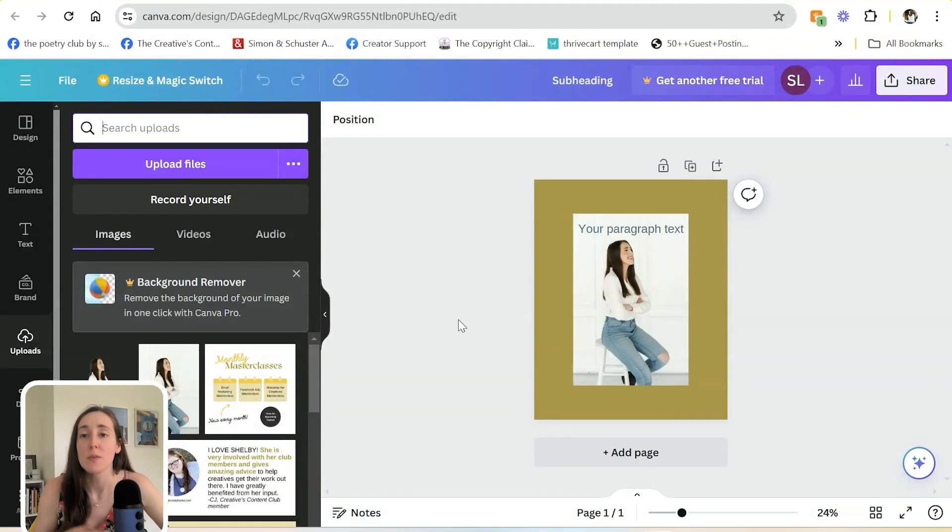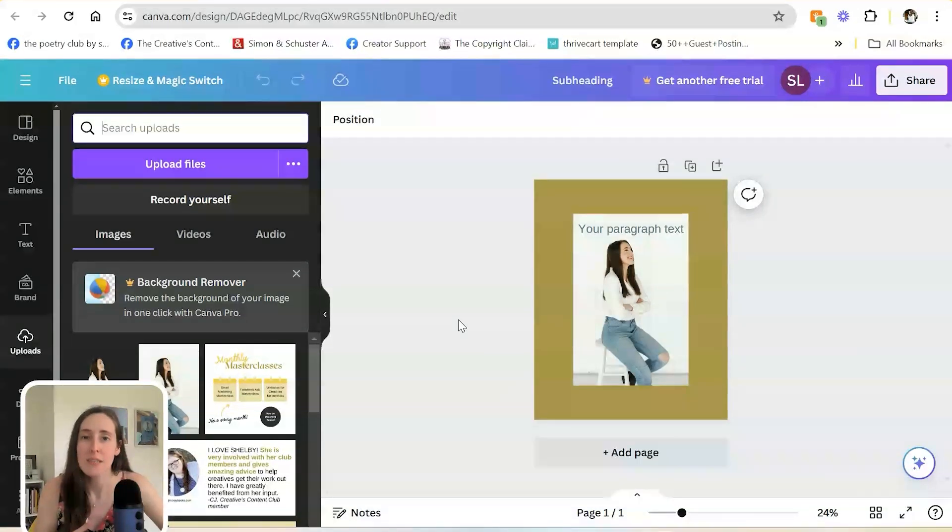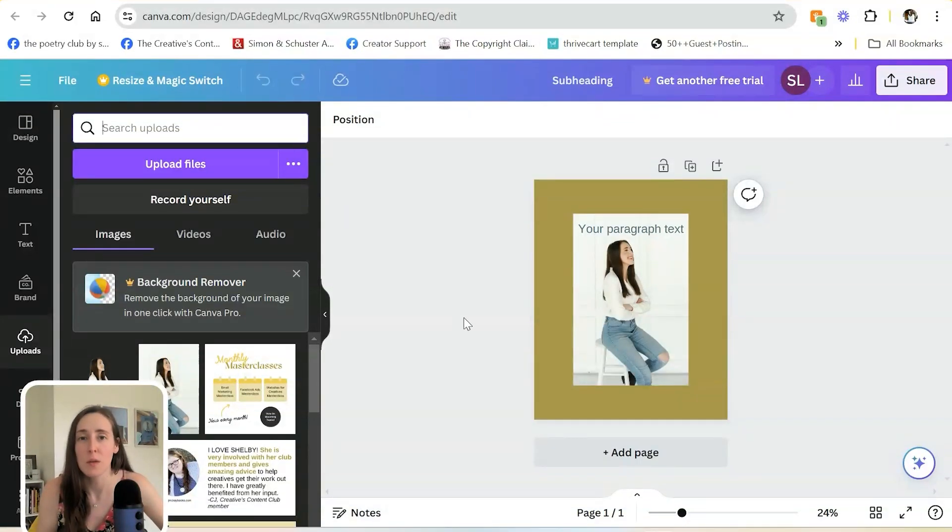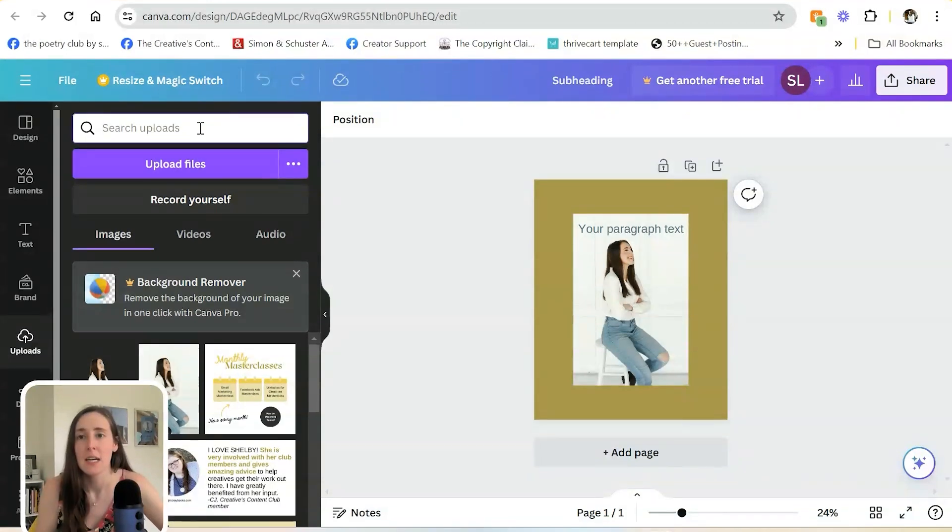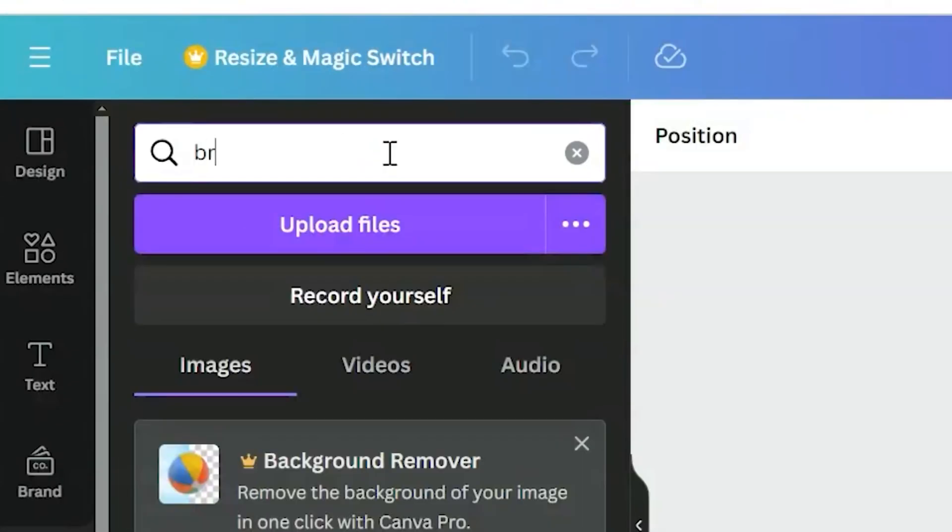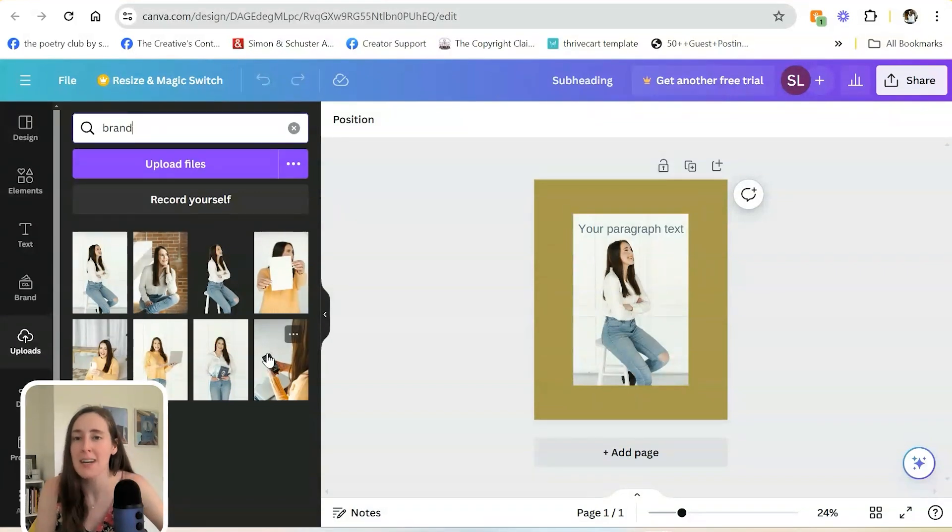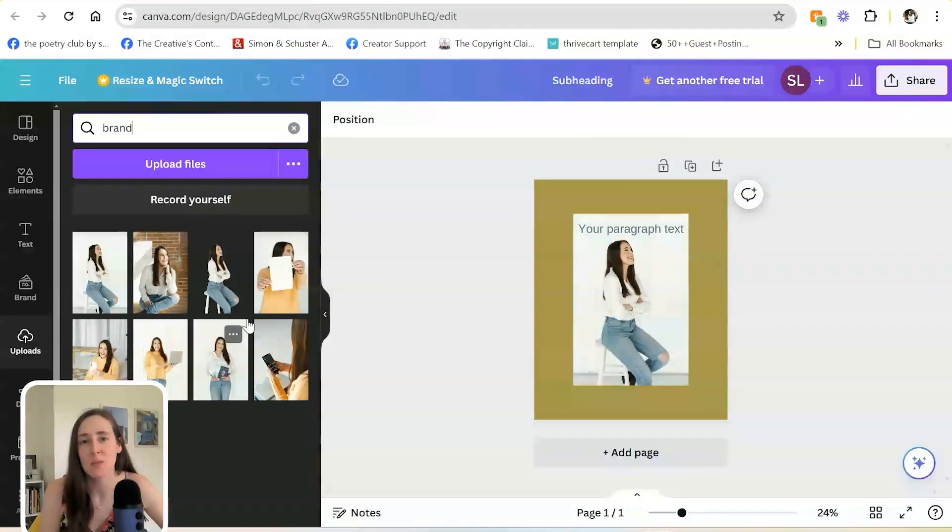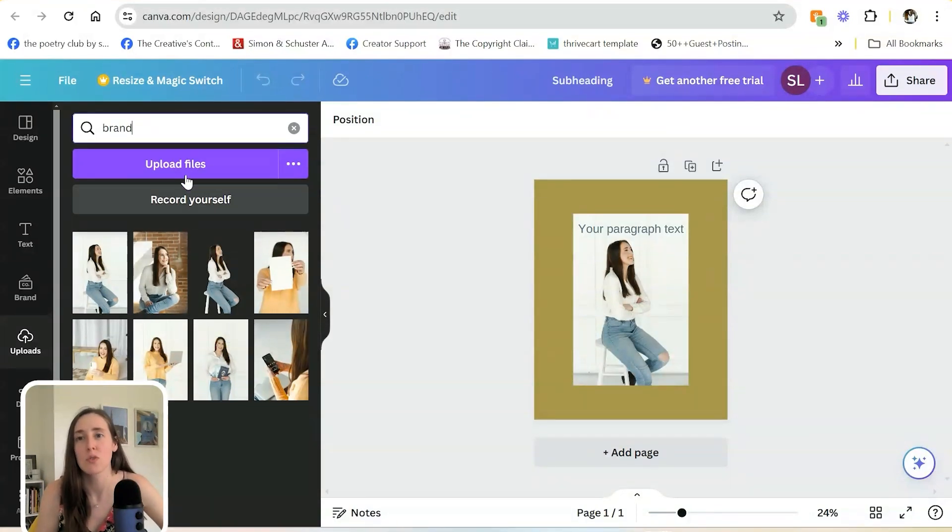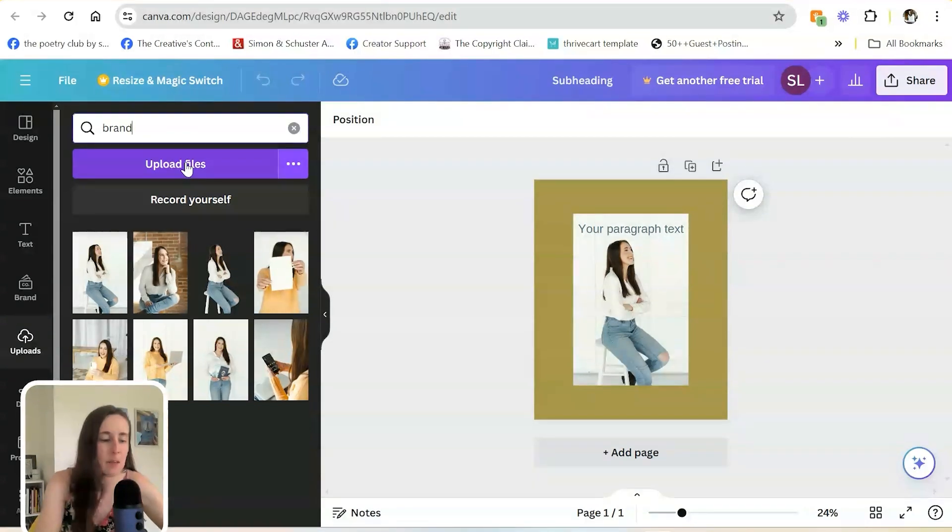If you name your photos something like a keyword that you'll use to find them easily, for example, if I type in 'brand,' all of my brand photos are going to show up because I named them that before I loaded them in here. So that way it's easy to just find what I'm looking for versus having to scroll through everything.